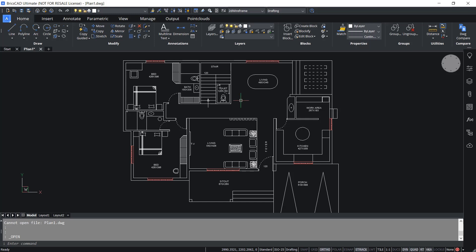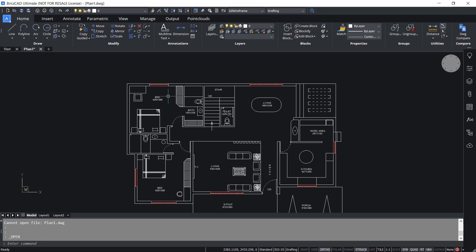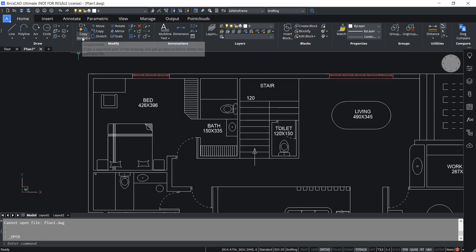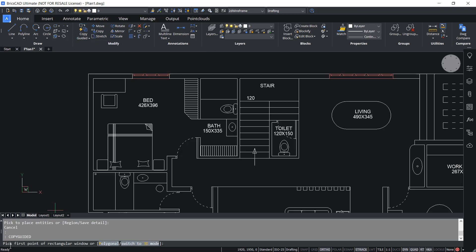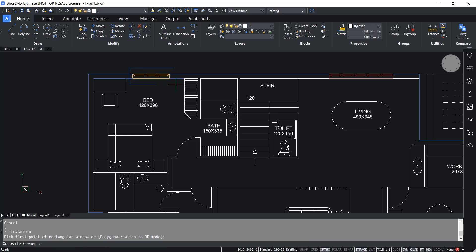Let's do the same task using BricsCAD. BricsCAD is a modern and cost-effective CAD solution and you can see that the interface is very similar to AutoCAD. To do this task I'm going to make use of a smart feature — instead of using the copy command, I'm going to use the copy guided tool. I'll click on copy guided. Now I am asked to pick the first corner of the rectangular window. I'll pick the first corner here and the opposite corner here. Now you can see that the wall lines are shown in blue color. These lines will act as guide curves for the copy guided command, and these curves will let you align the object at any desired location while taking a copy.